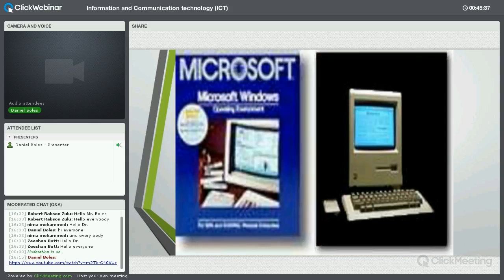Now we get into the era many of us are most familiar with — the digital era, the era with software. We get into digital computing and Microsoft Windows. The digital era starts, I would say, sometime in the late sixties and early seventies with the introduction of semiconductors and the building of personal computers.